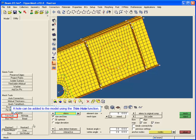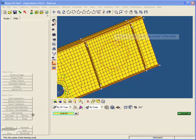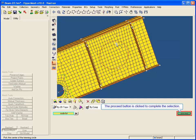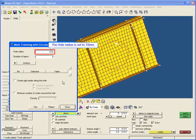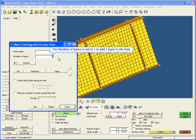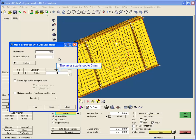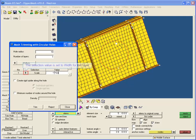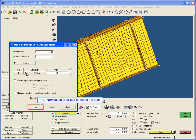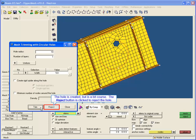A hole can be added to the model using the Trim Hole function. A node is selected for the center of the hole, and the proceed button is clicked to complete the selection. The hole radius is set to 10 millimeters, the number of layers is set to 1, the layer size is set to 5 millimeters, and the selection value is set to width. The Trim button is clicked to create the hole, but the result is a bit coarse.